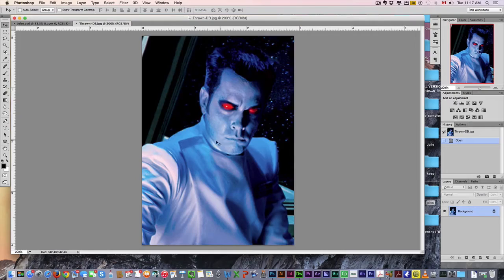So I'm going to show you how to turn a photograph into a Chiss character. Obviously online, we haven't seen these characters in any films, so most of the photos you see online are either from comics or artist renderings and stuff like that.